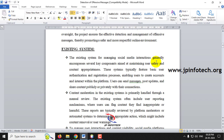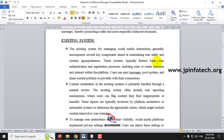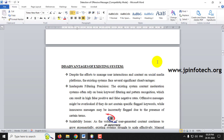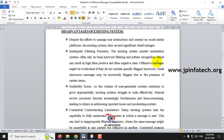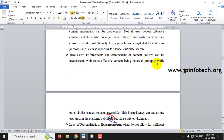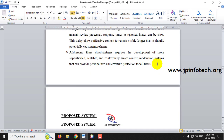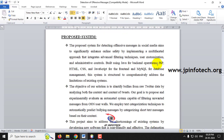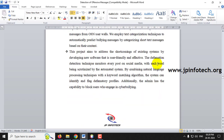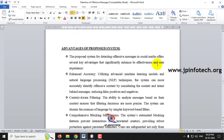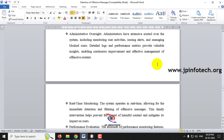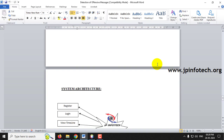In the existing system section, you can see what features are already available and the disadvantages of the existing system. This is followed by the proposed system and the list of advantages of our proposed system.